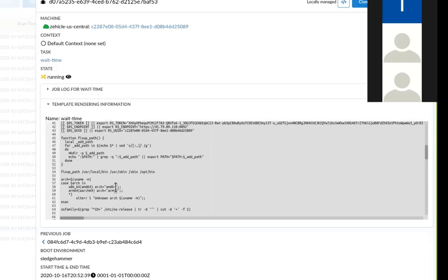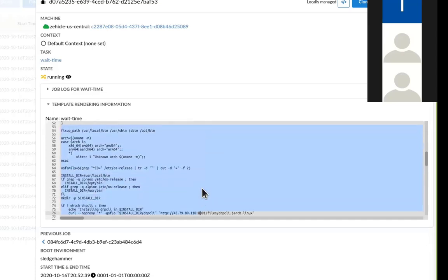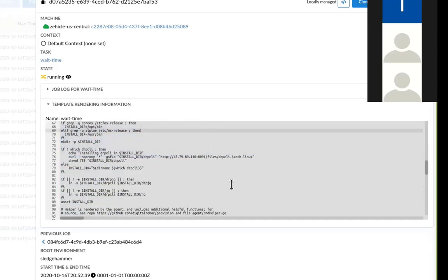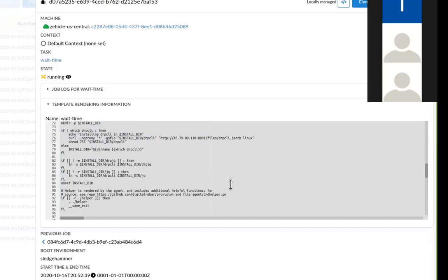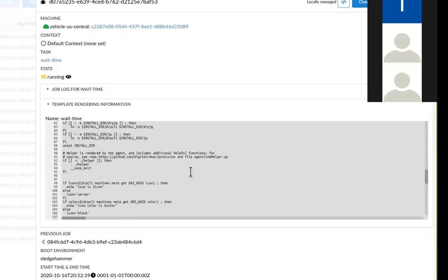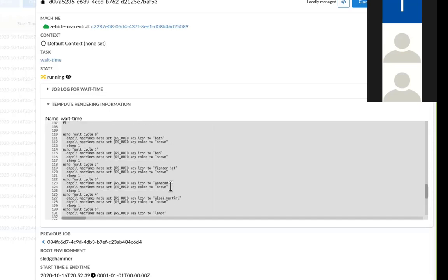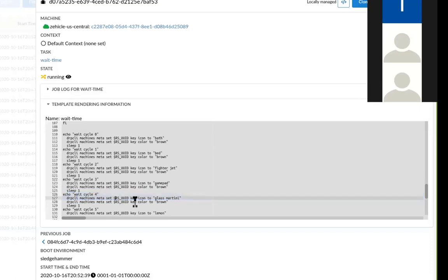Because oftentimes the job will fail, say like failed at line whatever or rendered whatever at line failure. It's oftentimes easier to find out what the actual line number is by looking at the rendered information because it will already have the template expansions done. That makes a lot of sense.